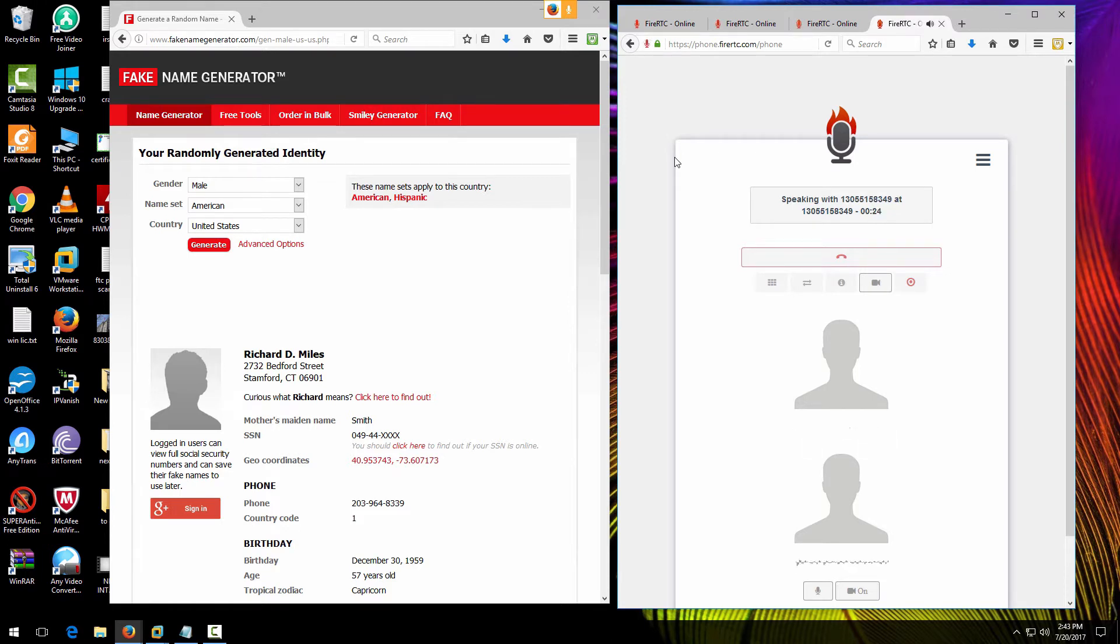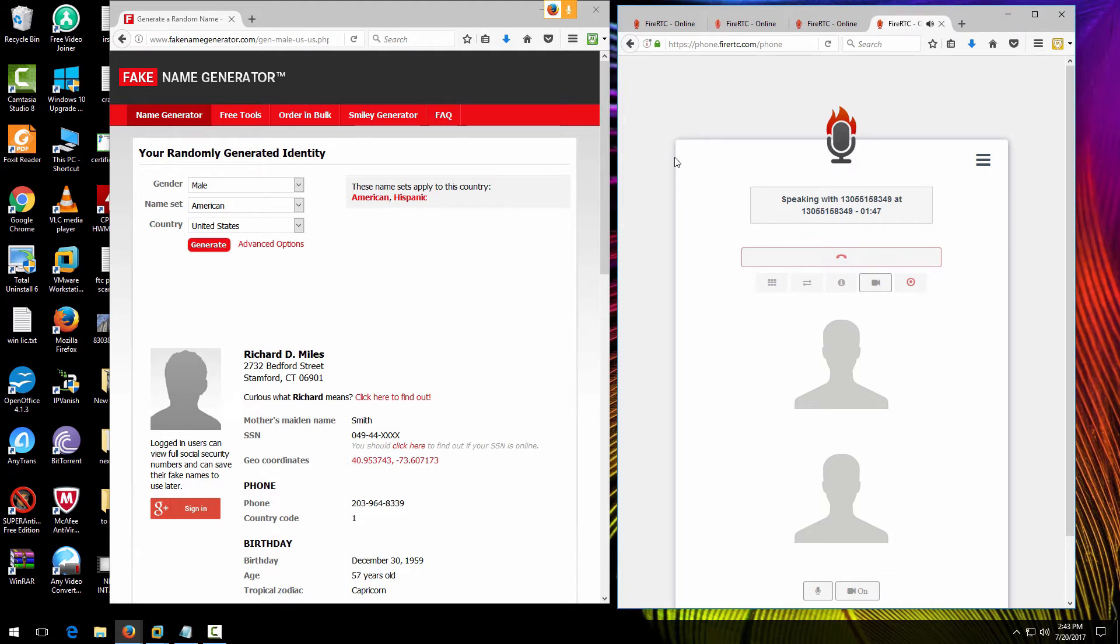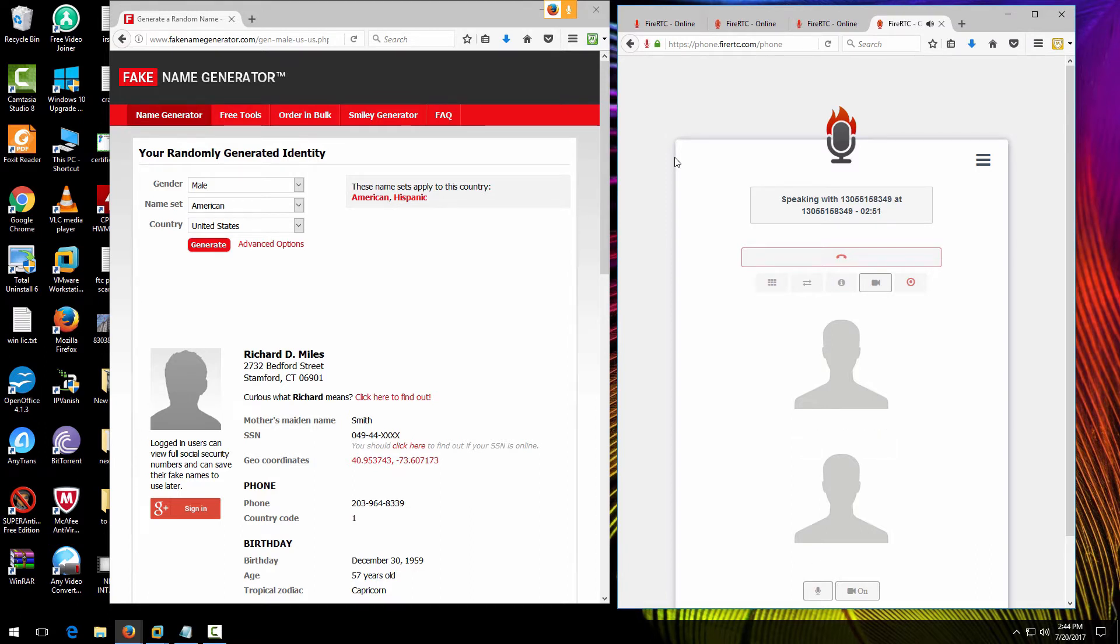Can I have your first name and your last name? My first name is Richard, my last name is Miles, M-I-L-E-S. Could you provide me with your address? 2732 Bedford Street. That's street, 2-7-3-2 B-E-D-F-O-R-D Street. Just hold on, let me check.